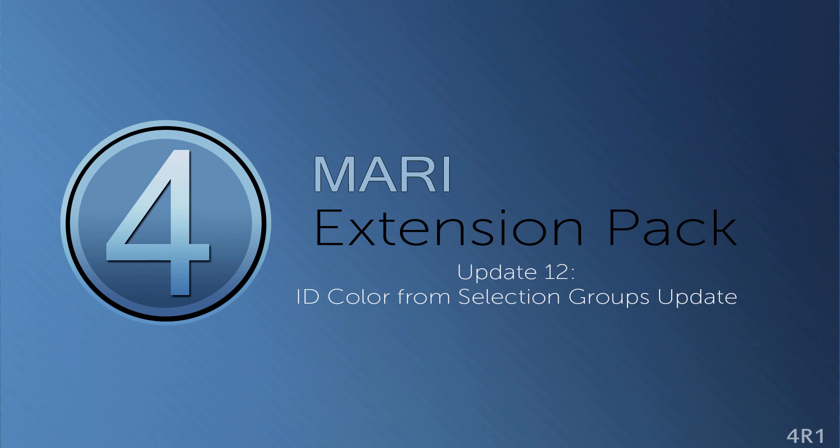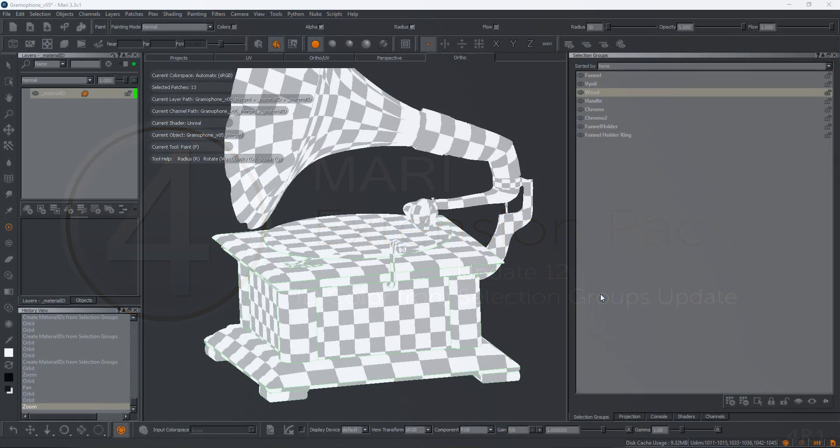Hi and welcome to this tutorial where we cover the new features introduced in ZFMAR extension pack 4 update 12. This update mainly focuses on the material ID from selection group tool.